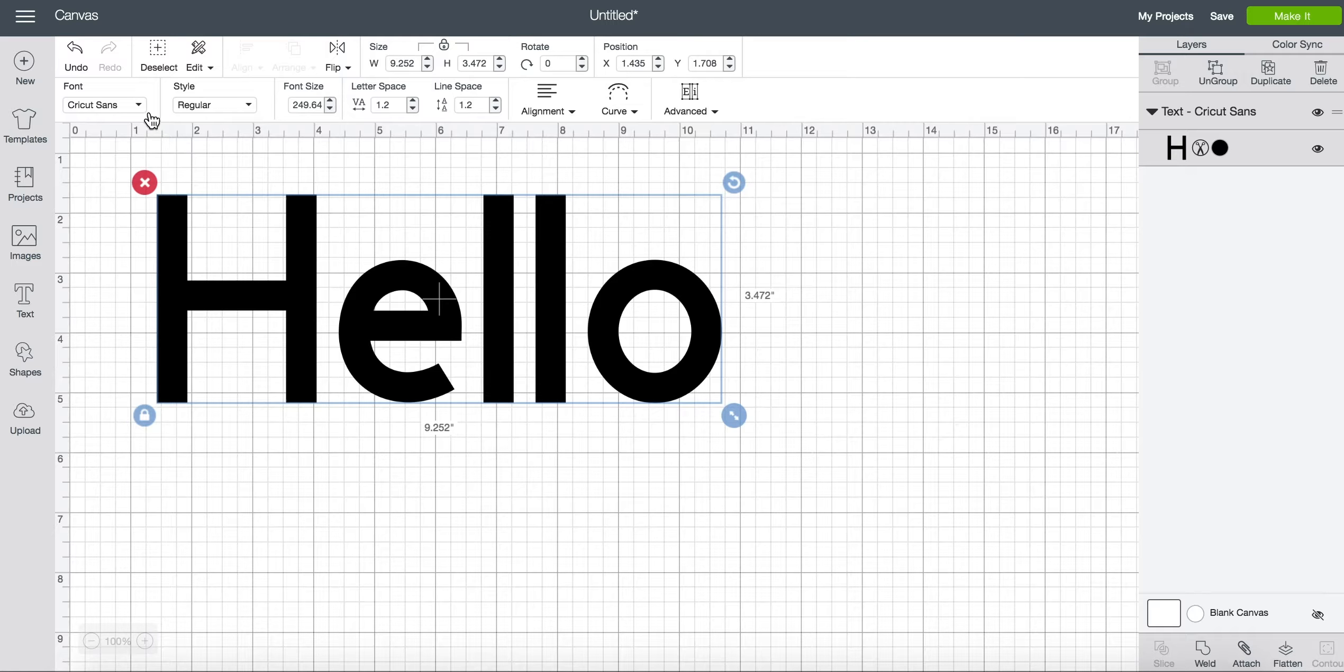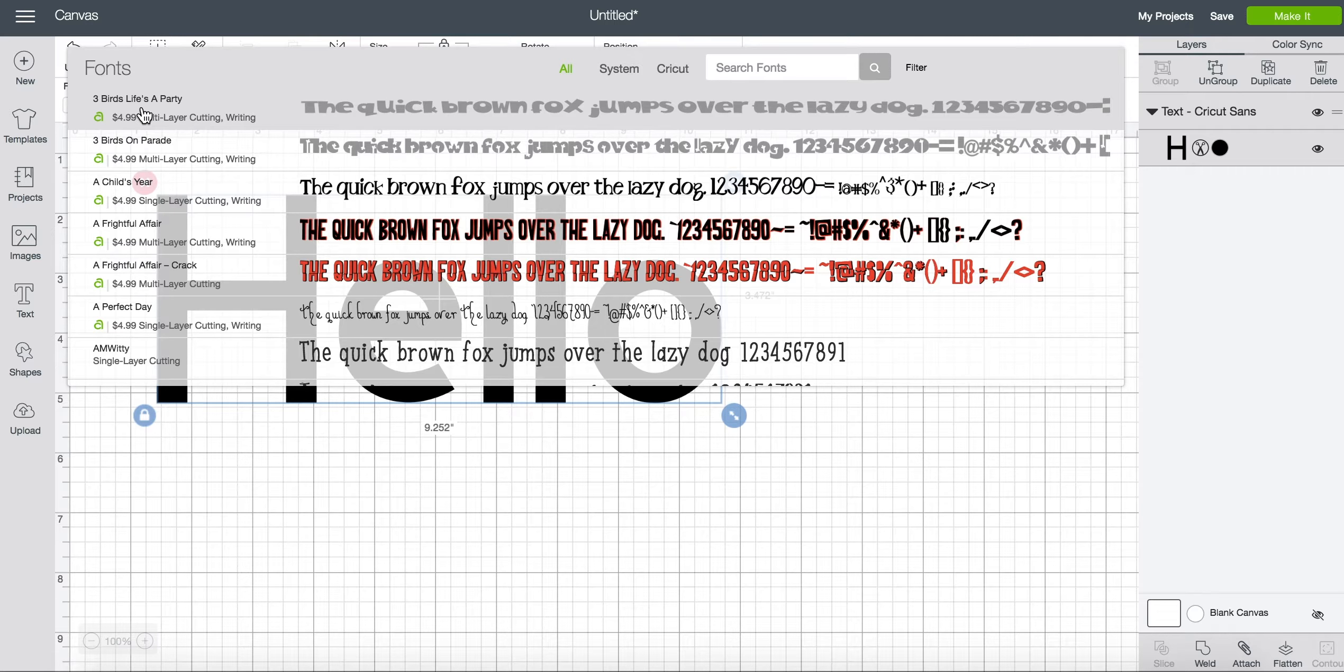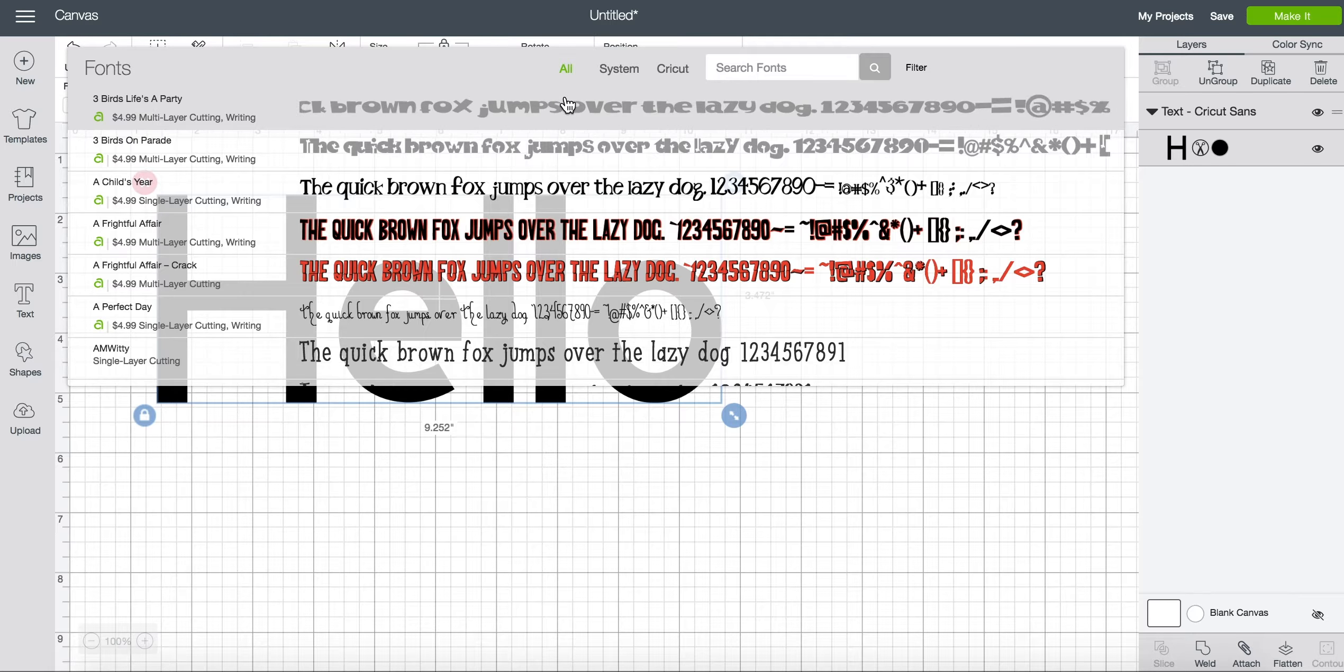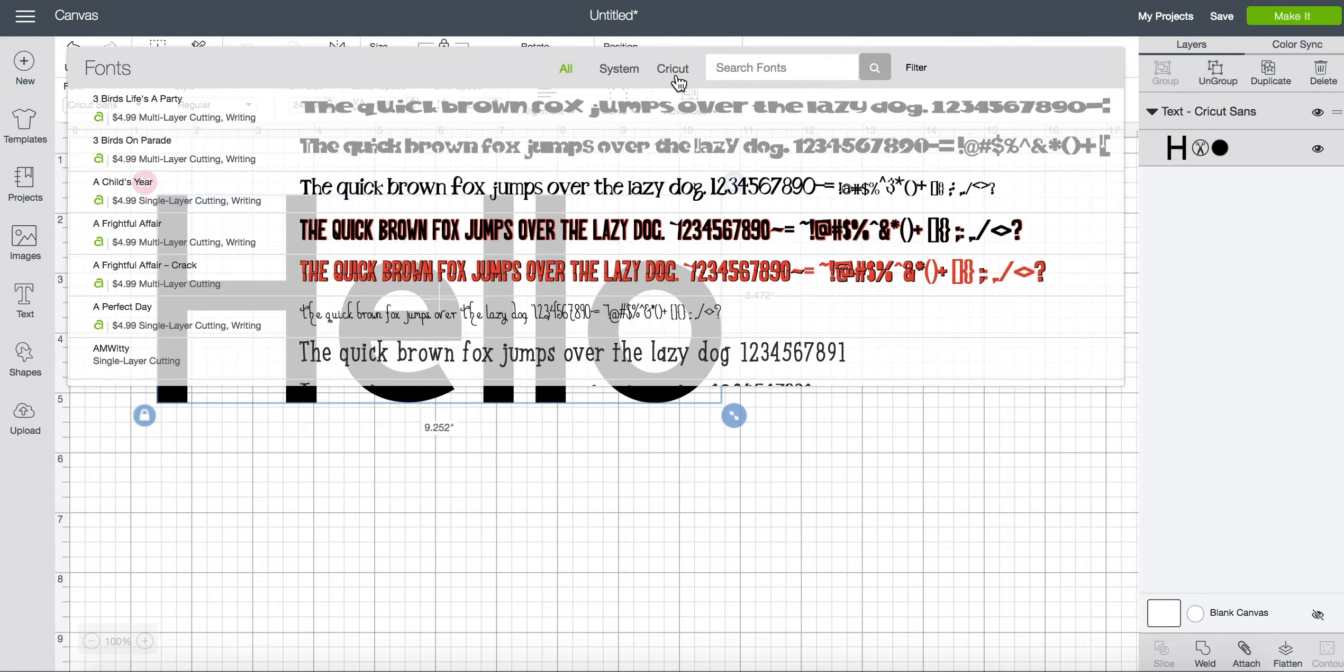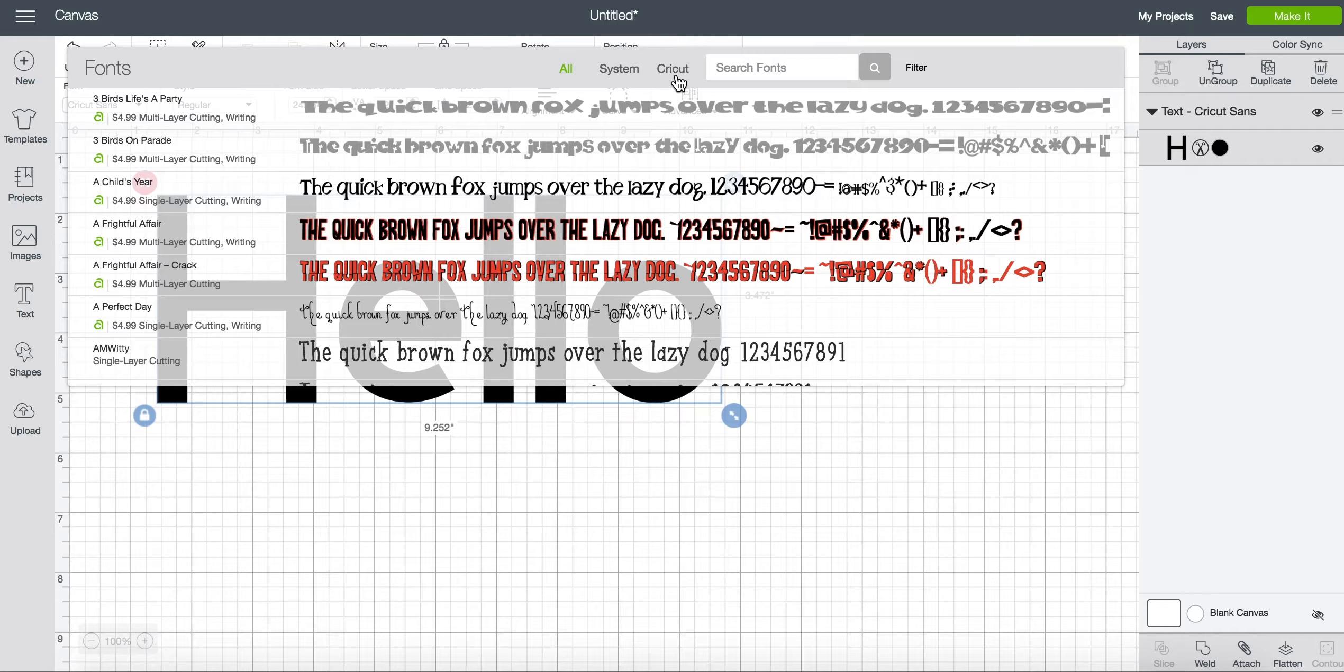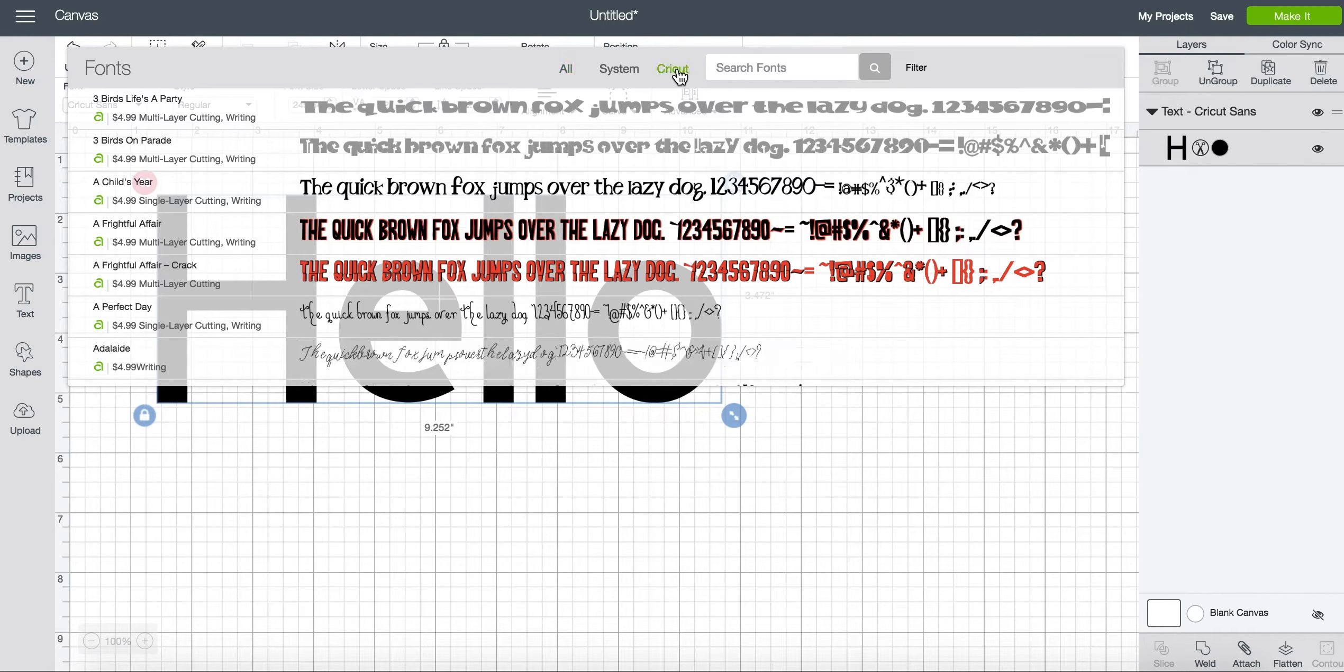If you click on the font edit bar up here there's a drop-down menu. You can filter it to all fonts, system fonts, and Cricut fonts. Since we want to know what Cricut fonts are free let's filter to Cricut.